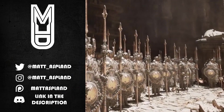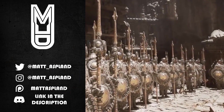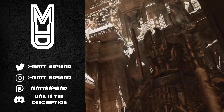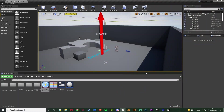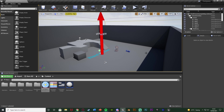Hey guys and welcome back to another original 4 tutorial. In today's video I'm going to be showing you how to set up and create a compass system. I'm going to have it in the top left-hand corner of my screen and it's always going to point to north so we know where that is and where all the other directions are as well.